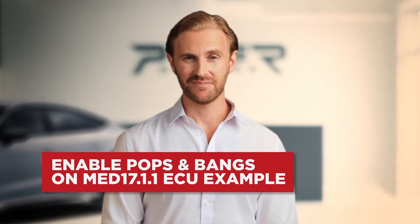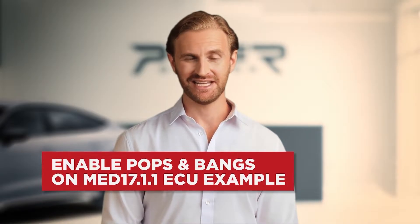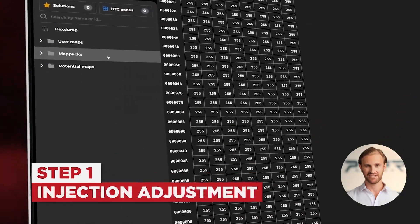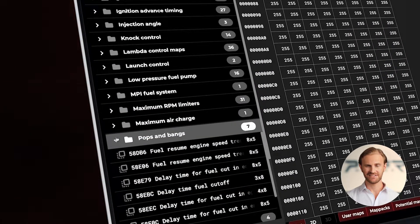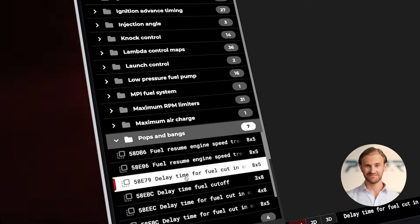Today we will show you how to activate pops and bangs on the example of MED 17.1.1 ECU. It was not developed for stock burble functions, but Stage X gives you the ability to do it in a fast and intuitive way. Let's jump to Stage X and start with our project. At first we will focus on the injection changes — let's open the pops and bangs directory in Stage X and search for a fuel cutoff delay map.